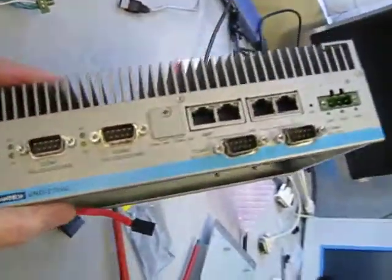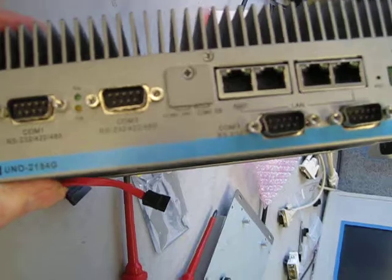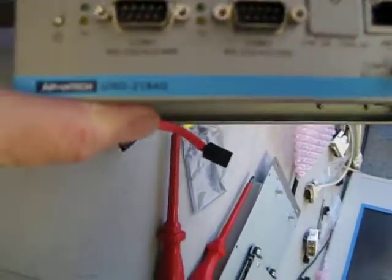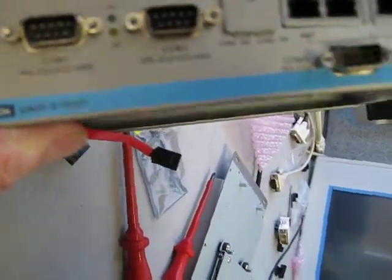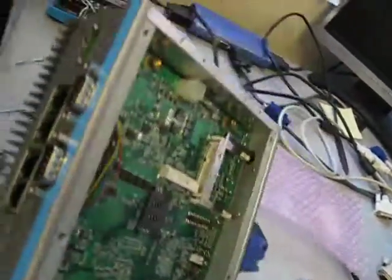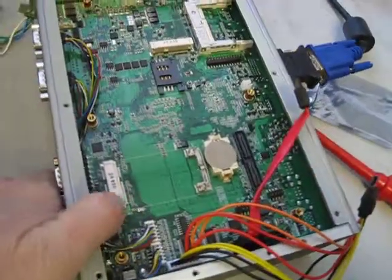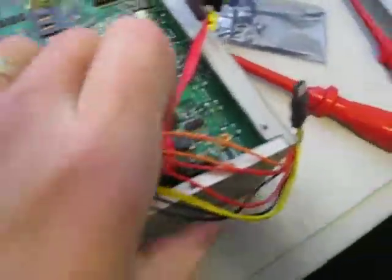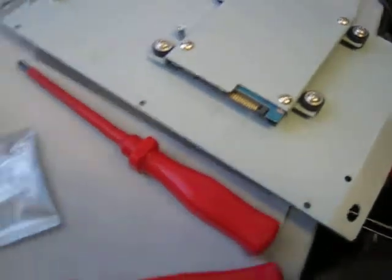In this video I'm going to show you how to reset the CMOS data on UNO 2184. As you can see I have the power applied. I've already removed the bottom of the unit. I've disconnected the hard drive.